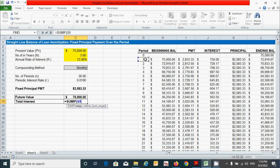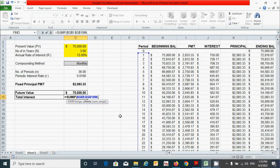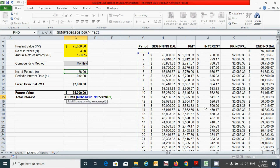For the range argument, select the period column from period 1 to 1095 by pressing Ctrl+Shift and the down arrow, then fix the range with F4. For the criteria, type an open quotation mark, then less-than-or-equal-to sign, close the quotation mark, add an ampersand, and select the number of periods cell — meaning include rows where the period is less than or equal to the total number of periods.